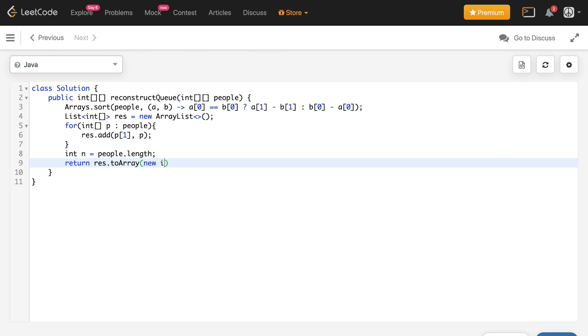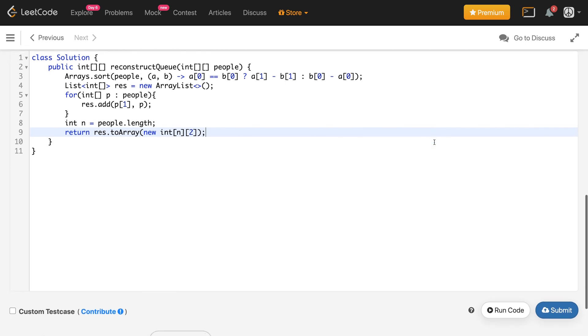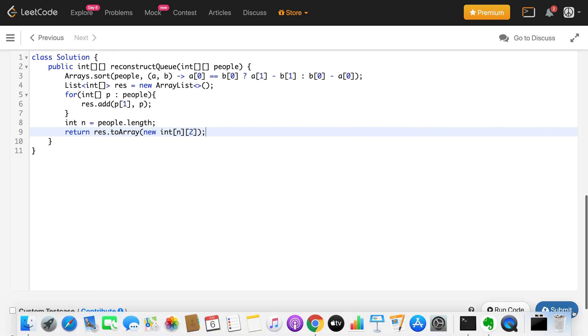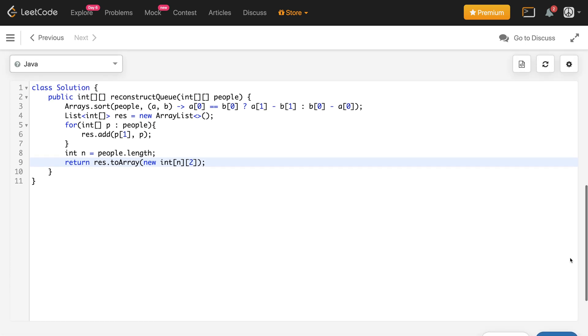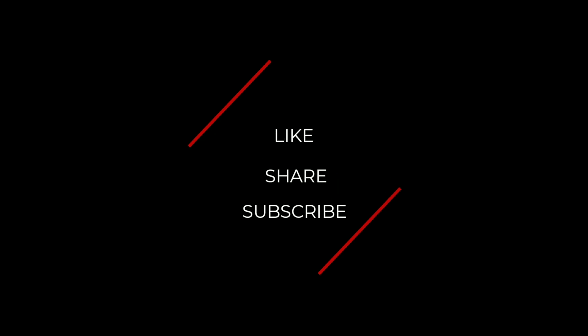After submitting, the code got accepted. If you learned something from this video, please hit the like button, and consider subscribing to support my work. Thank you!